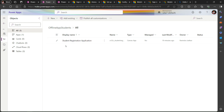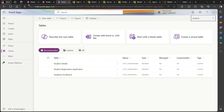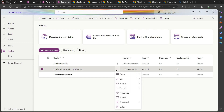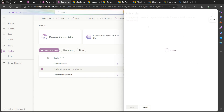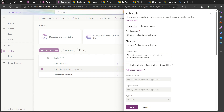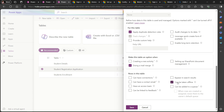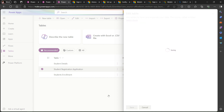One more prerequisite is required. Go to the Tables section in Power Apps and open the Student Registration table, then click on Properties and open Advanced Options. Here one option is shown: 'Can be taken offline.' Simply click on this option and save the table. All the mandatory prerequisites are now done.